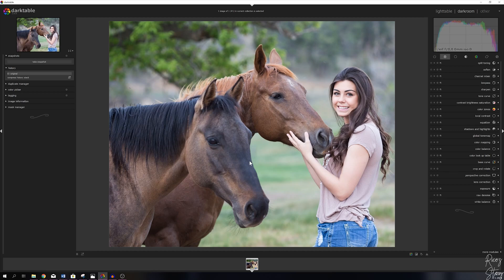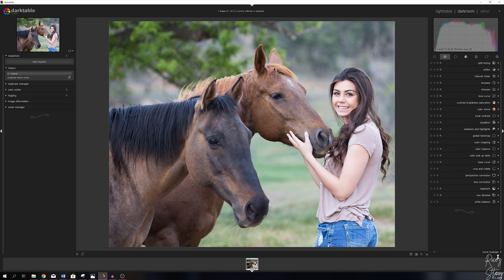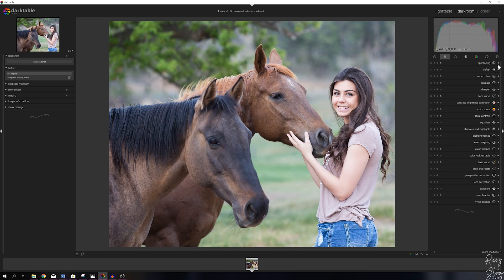This is the image we are going to work with for this tutorial. We've got a lovely female over here with our two horses. For this tutorial we need the split toning module. I've got it in my favorites. If you don't see that, please go to more modules and then find it in the list down below.